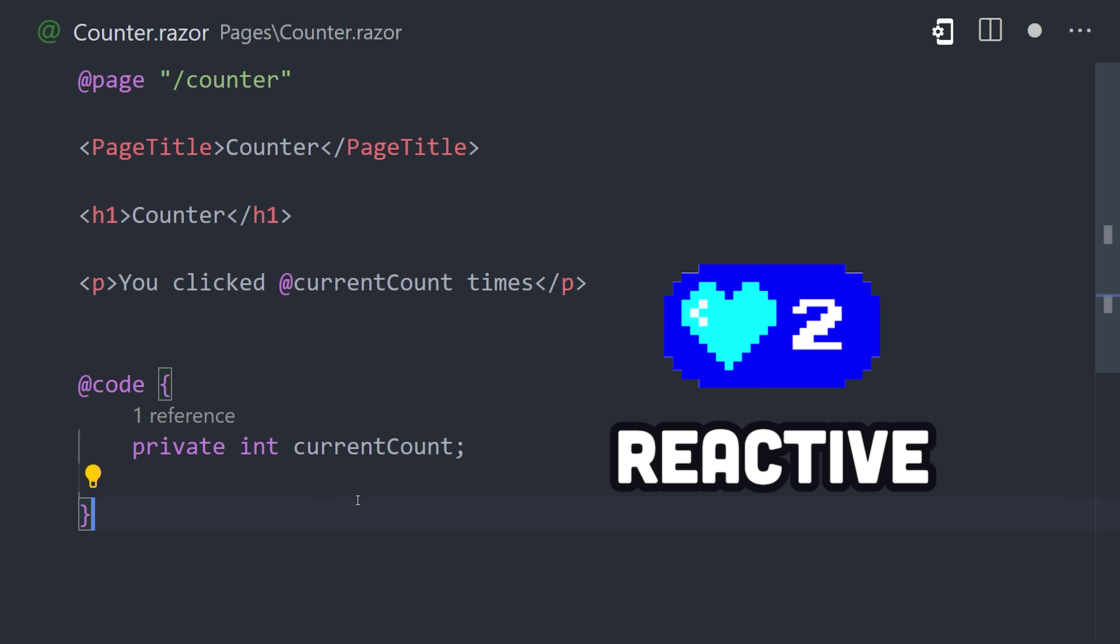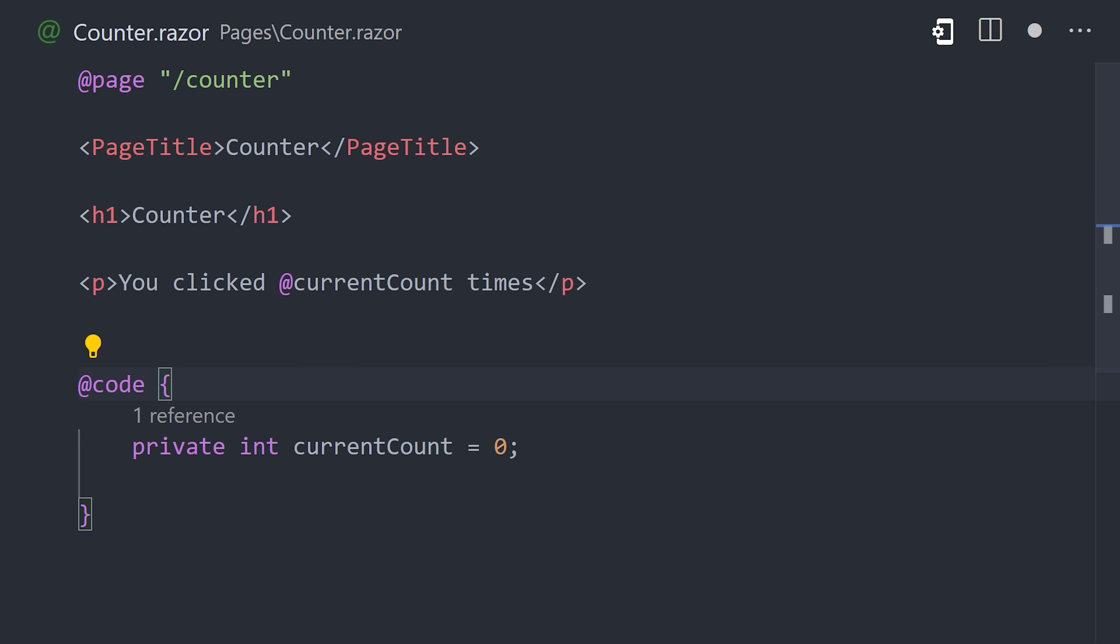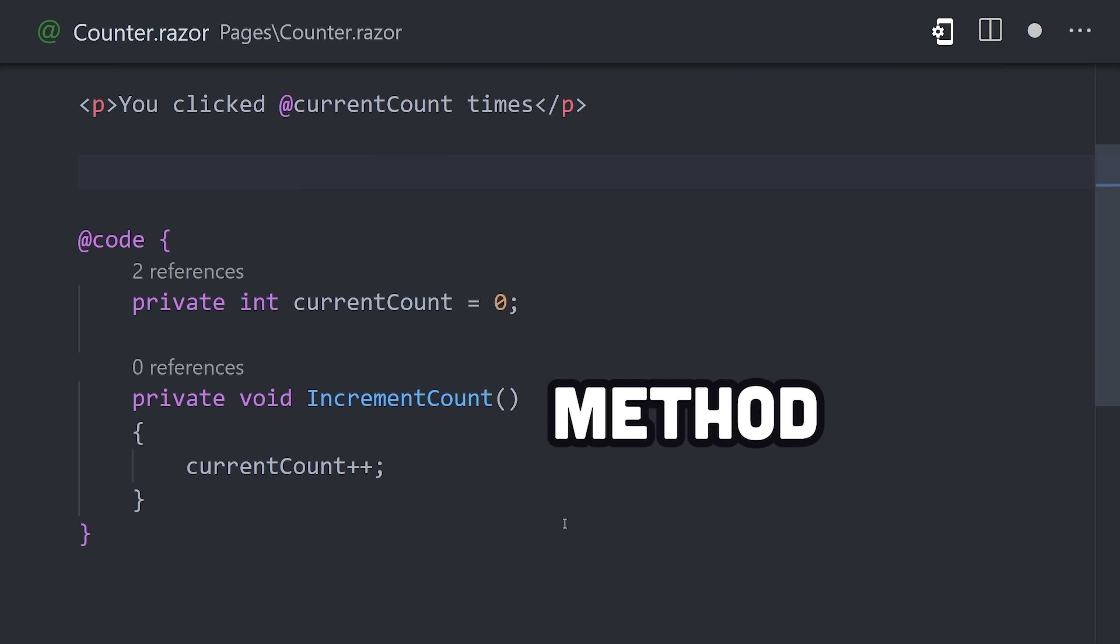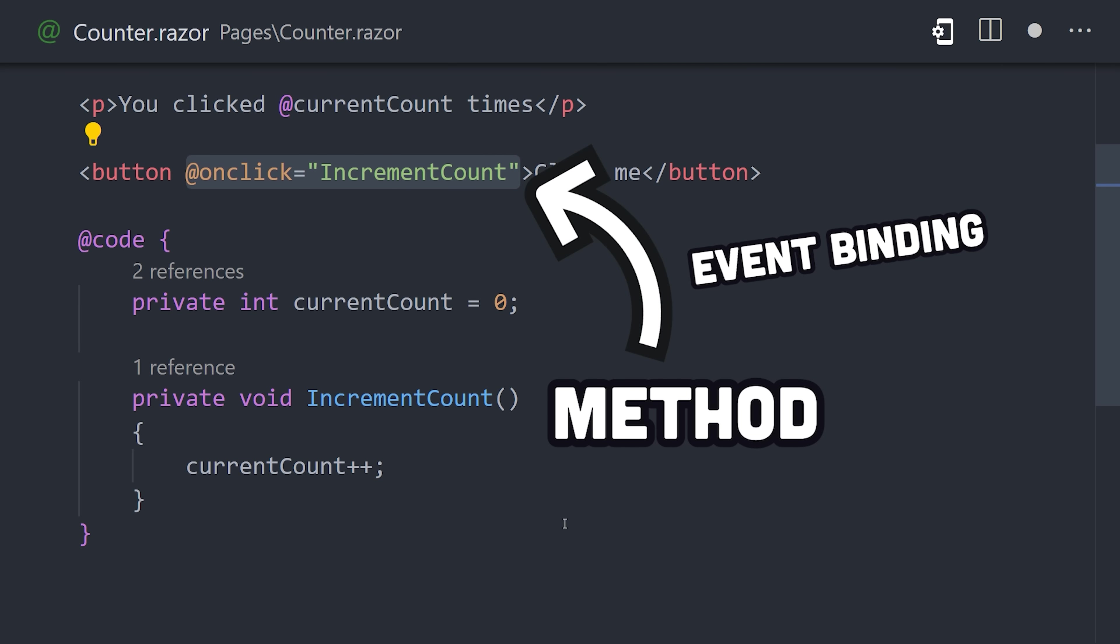The value is reactive, so any time it changes, the template will re-render. We can add a method to the code to increment the count, then bind it to a button as the on-click event handler.